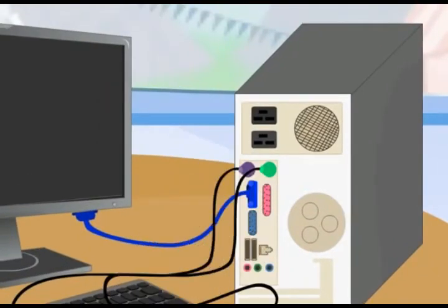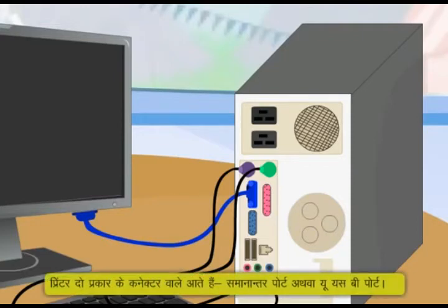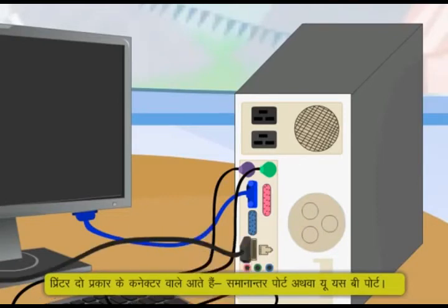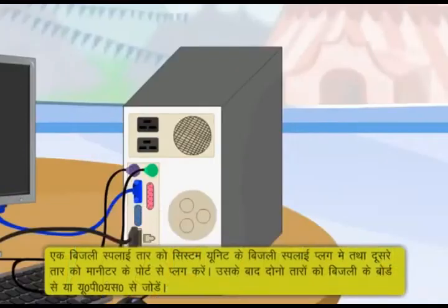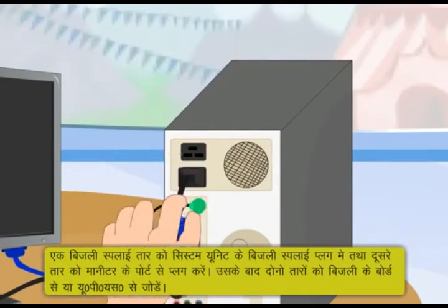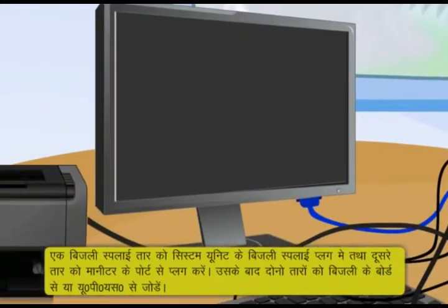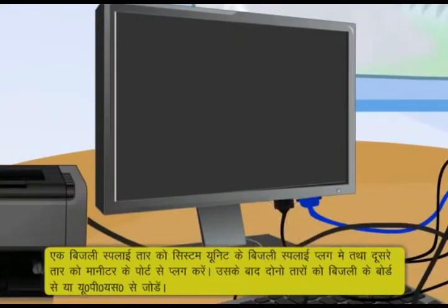उसी तरह यदि आप printer को जोड़ना चाहते हैं, तो उसके connector — जो समानांतर port अथवा USB port हो सकता है — को system के उपयुक्त port में जोड़ दें. Computer दो बिजली supply के तारों के साथ आता है. एक बिजली supply तार को system unit के बिजली supply plug में तथा दूसरे तार को monitor के port से प्लग करें.